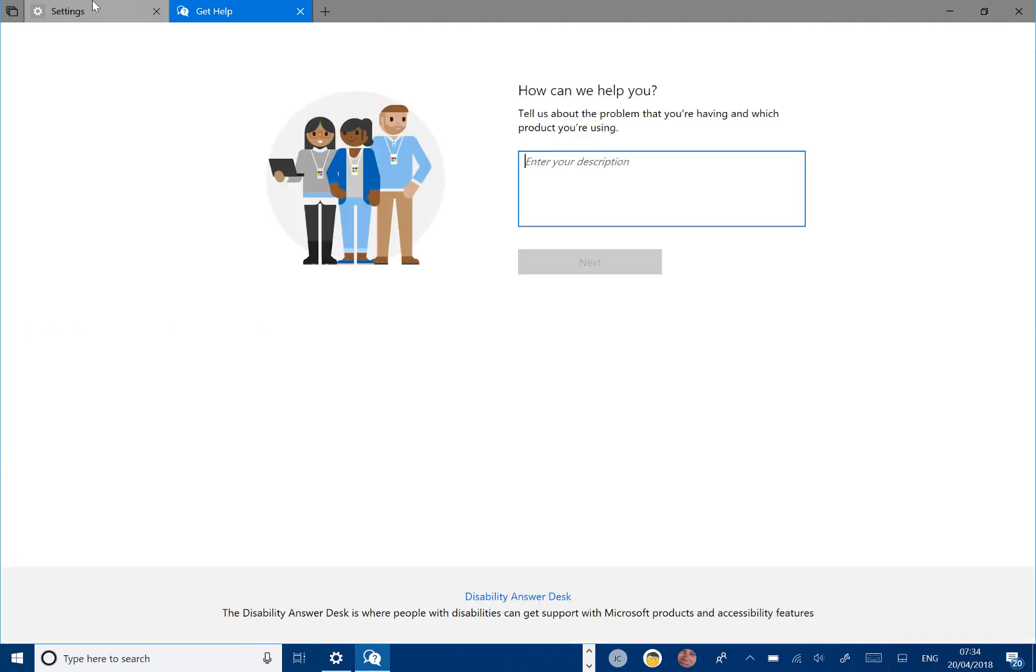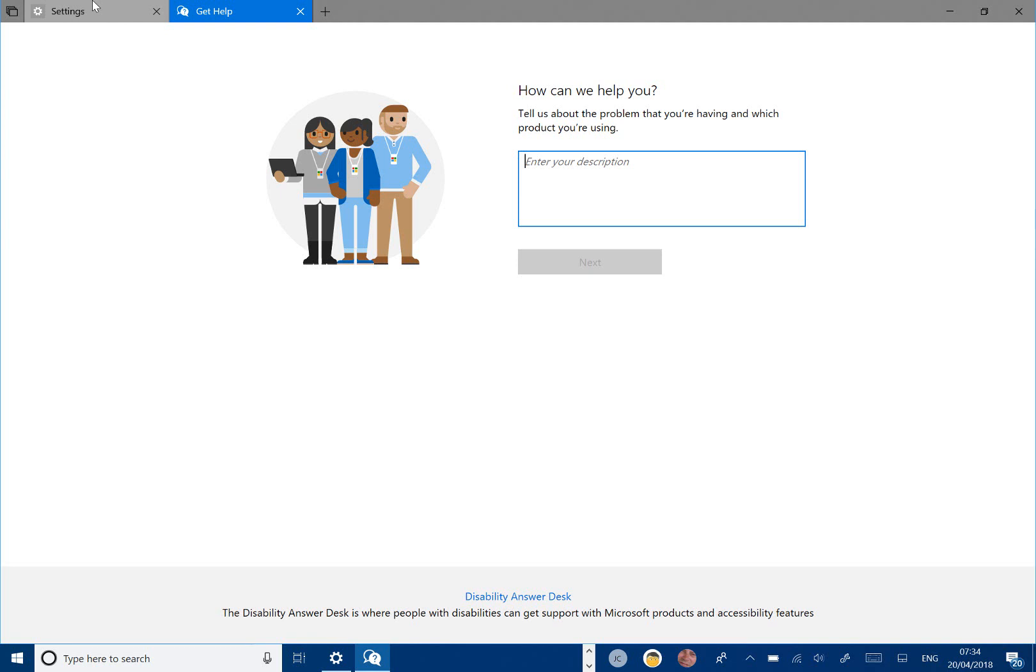They've also fixed an issue where setting the default app would crash as well. There's still quite a lot of known issues with this build. Resuming from sleep may show the Windows screen before it shows the lock screen - that's been in the last four, five, or six builds. There's an issue with accessing your library - that's been in the last five or six builds.